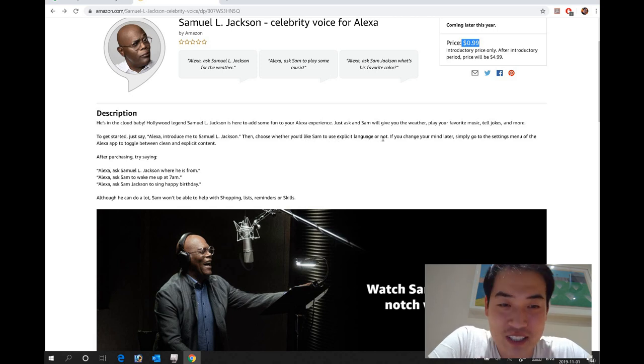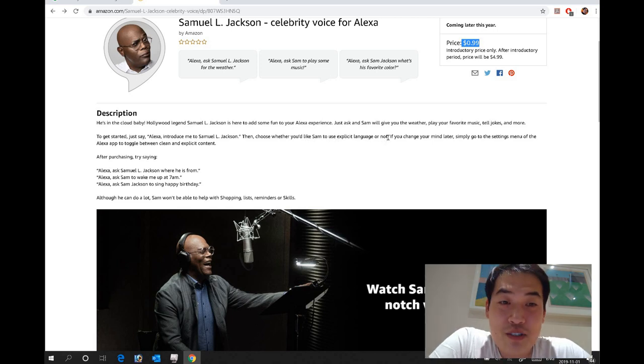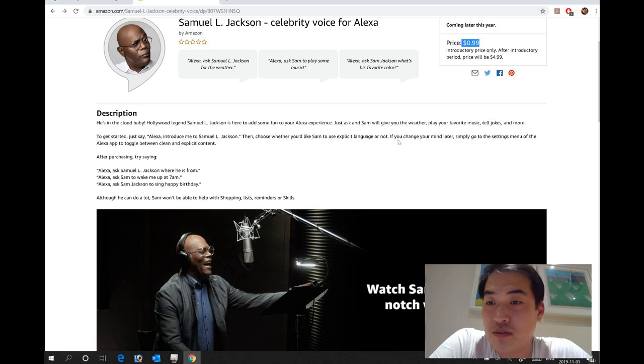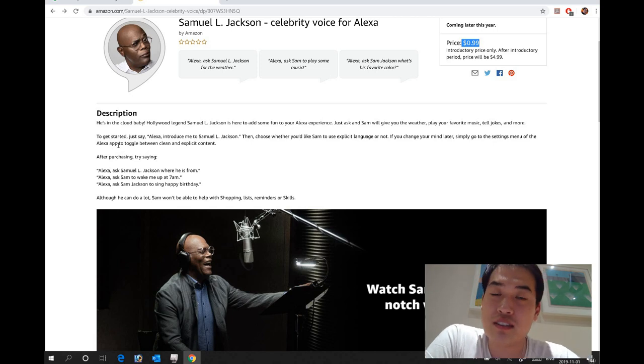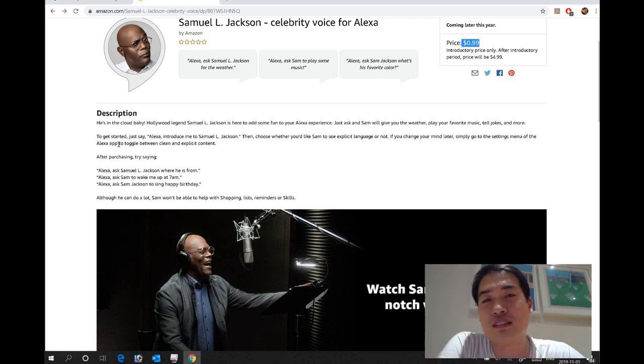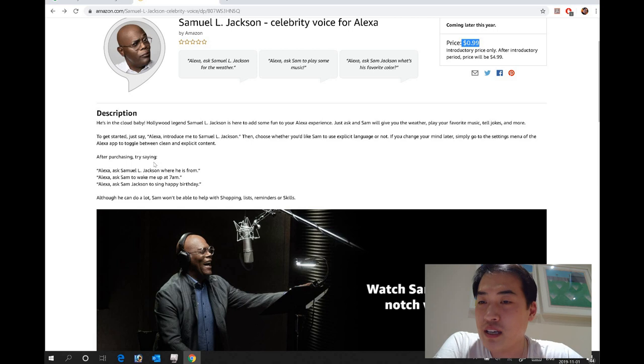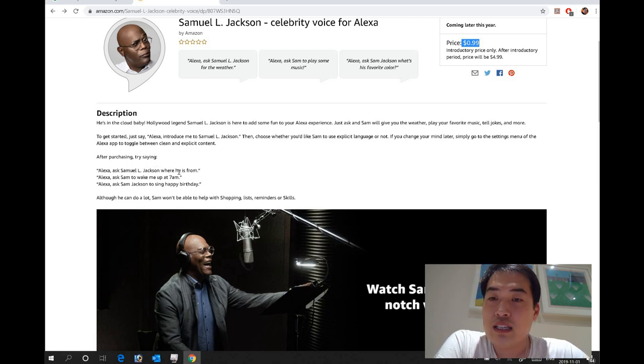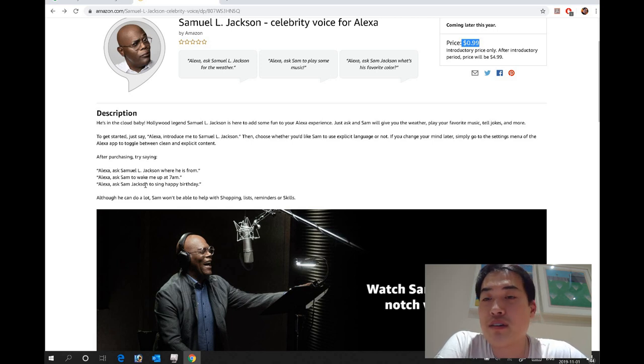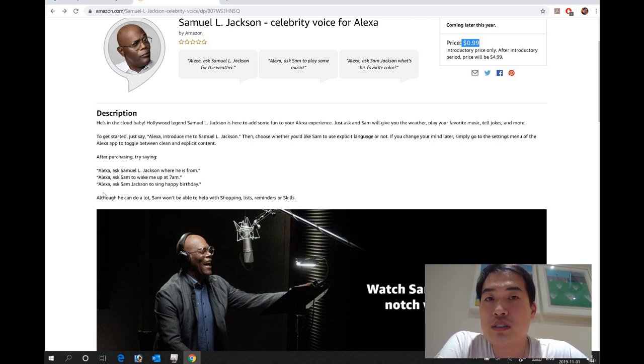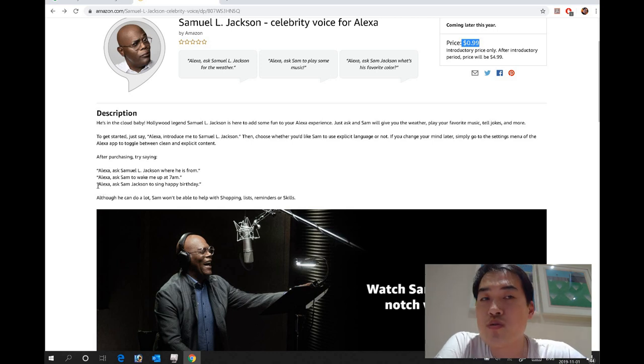Then choose whether you like Sam to use explicit language or not. This is the funny part. If you change your mind later, simply go to the settings menu of the Alexa app to toggle between clean and explicit context. I love the explicit context, I love swearing words, it's so funny. After purchasing, try saying Alexa ask Samuel Jackson where he is from, or Alexa ask Sam. So Ask Sam will be the main phrase.